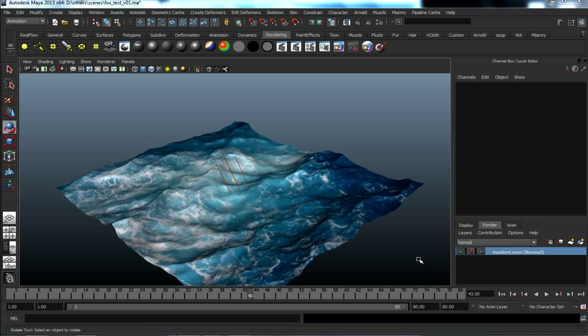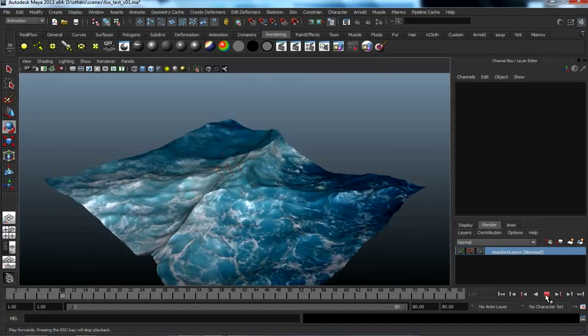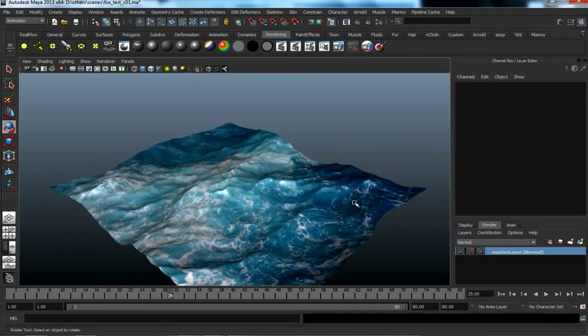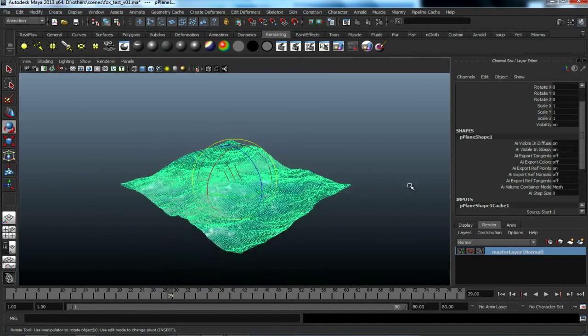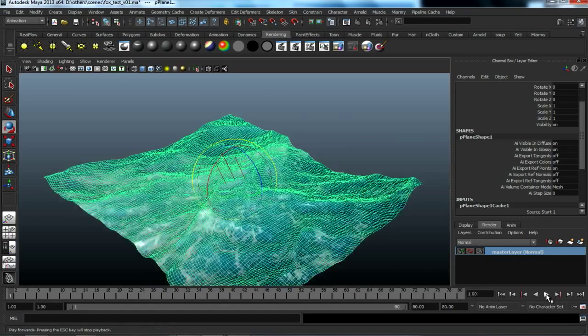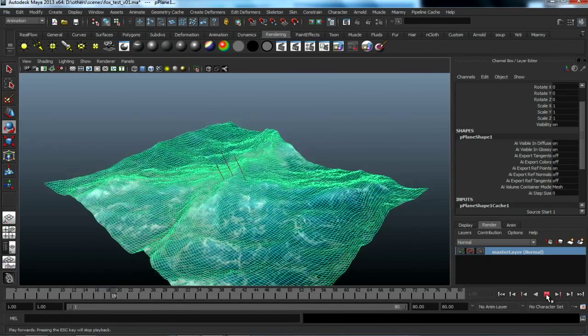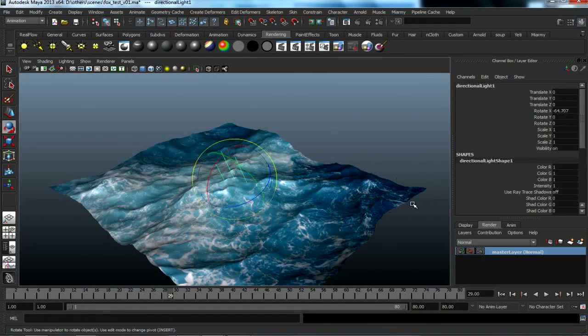This is a simple Maya example file which will be rendered using FOX RenderFarm. It contains a geometric cache and an ocean texture.